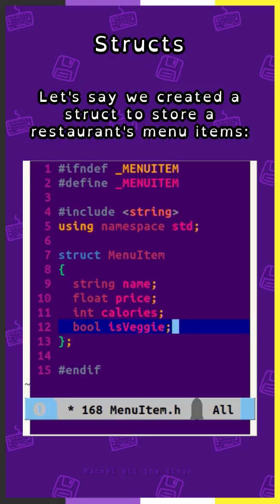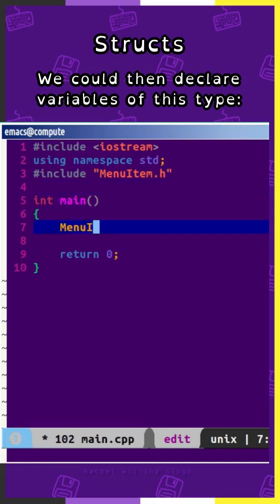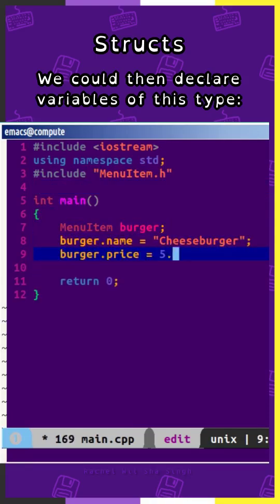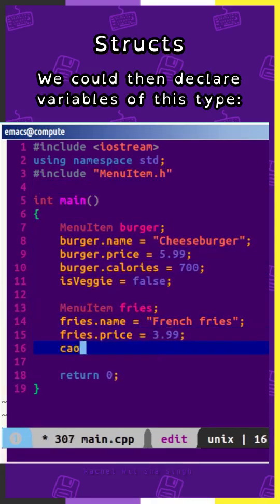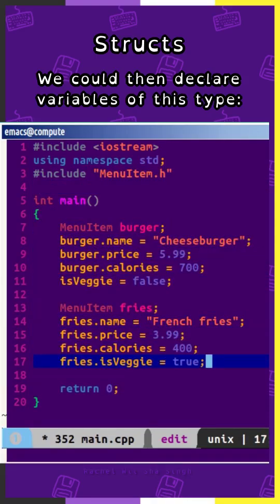Let's say we created a struct to store a restaurant's menu items. Declaring it in its header file would look like this. Within our program we could then declare variables of this type and initialize their member variables like this.